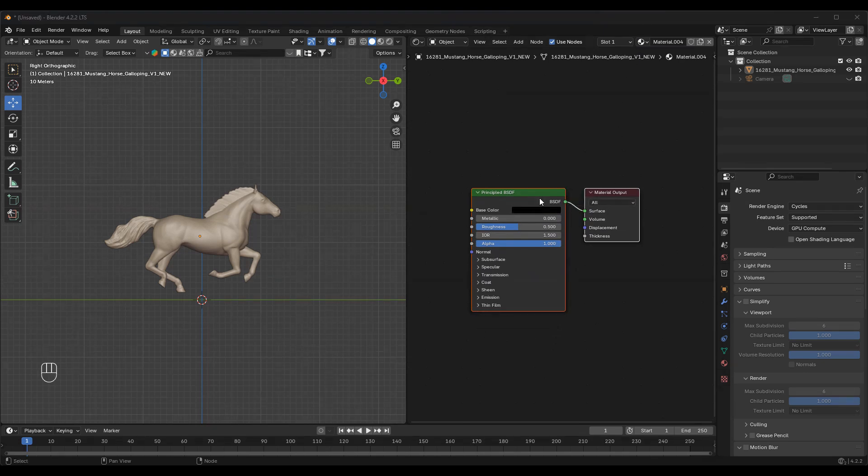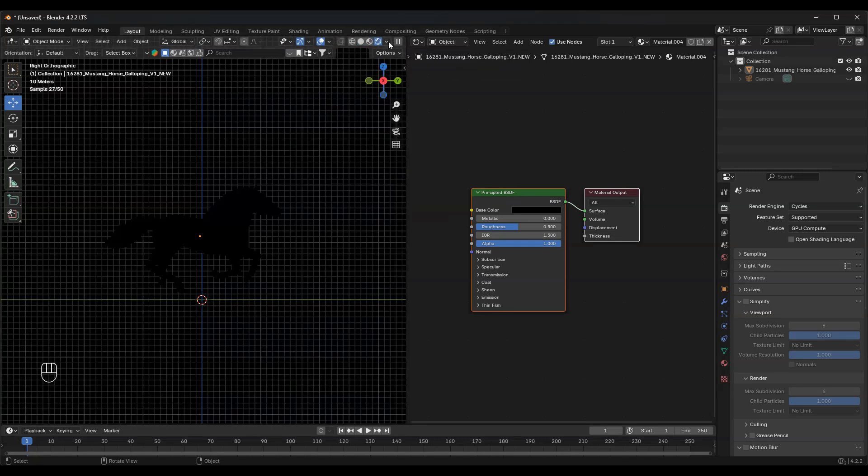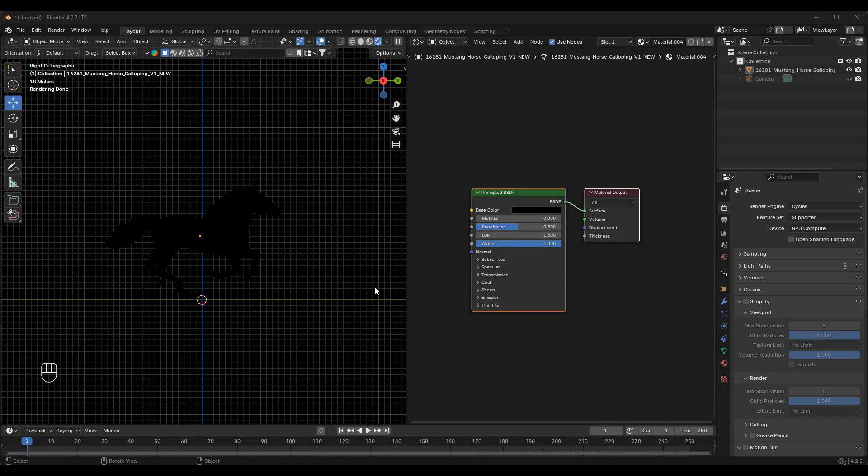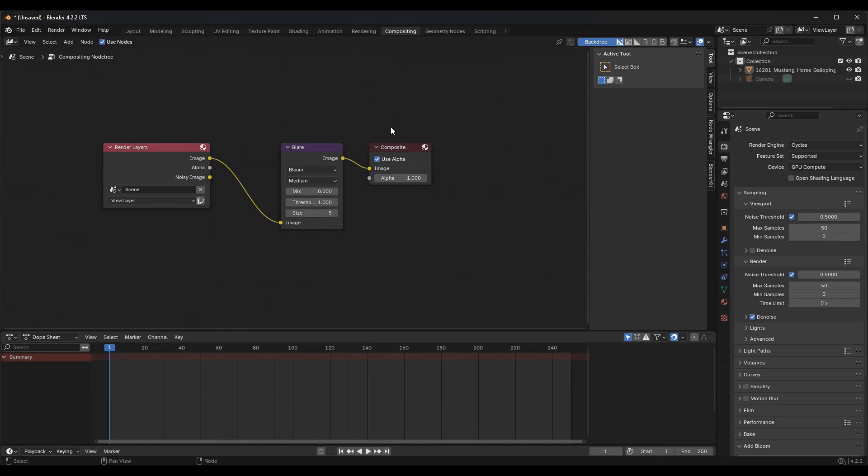Next, let's switch the viewport to Render Preview mode so we can see the changes in real time. Since Cycles doesn't have bloom by default, we need to enable it manually. Go to the Compositing tab and check the Use Nodes box. Now, add a glare node, change the effect type to bloom, and adjust the settings to get the desired glow effect.